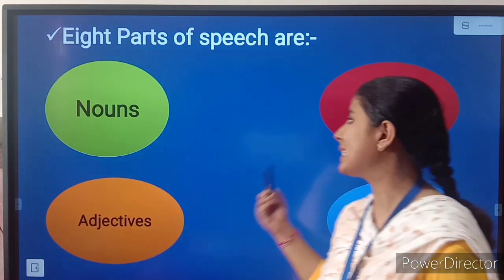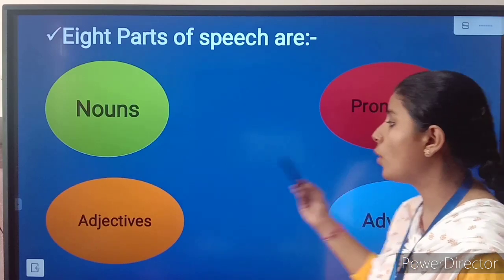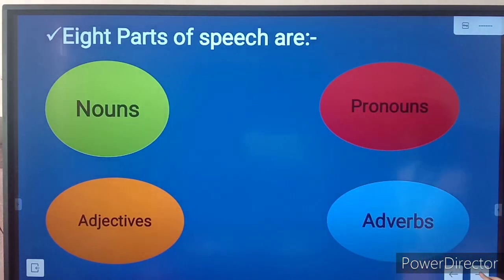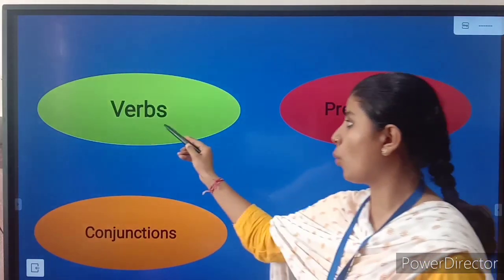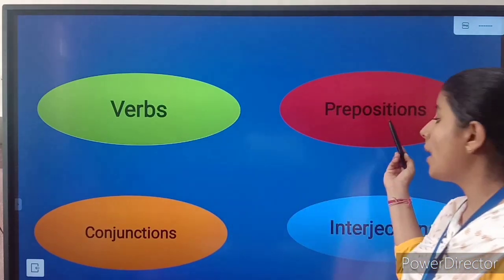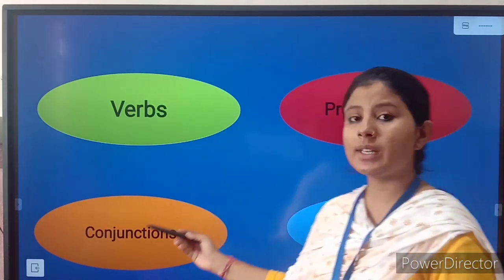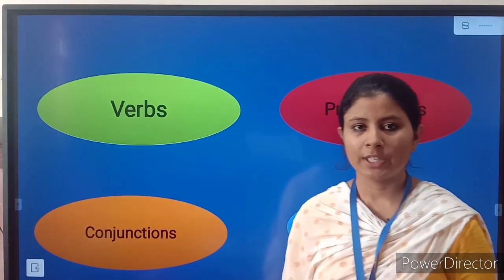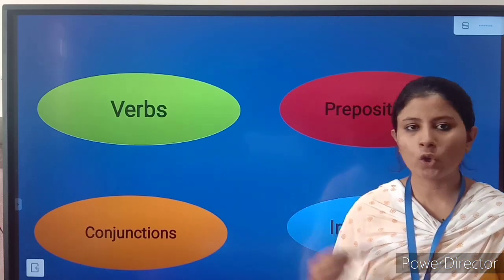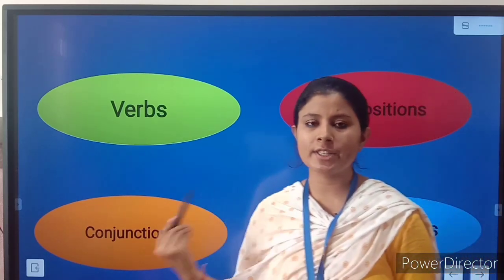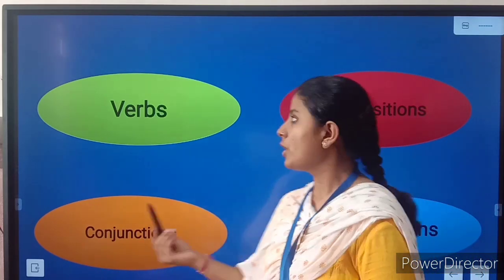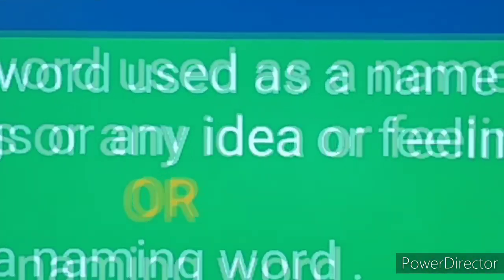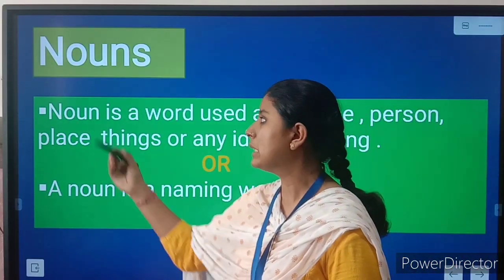First is noun, second is pronoun, third is adjective, fourth is verb, then adverb, preposition, conjunction, and interjection. You all know about all these topics, so let's read the definition of noun.